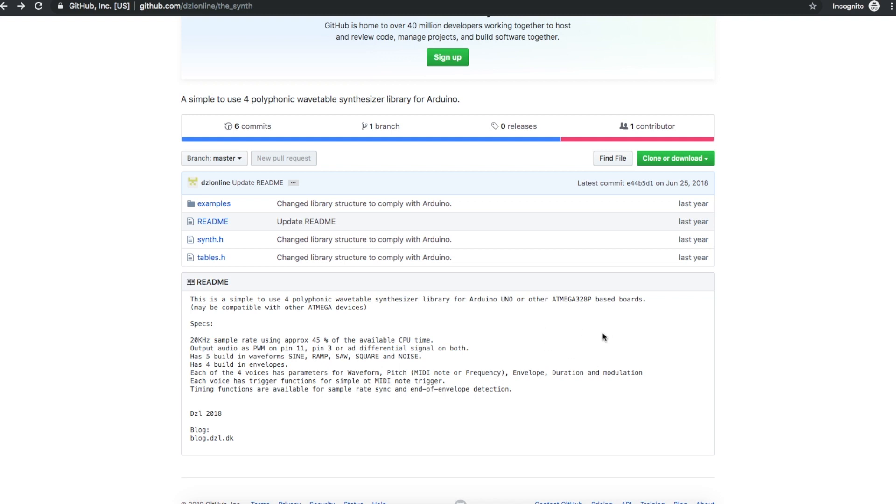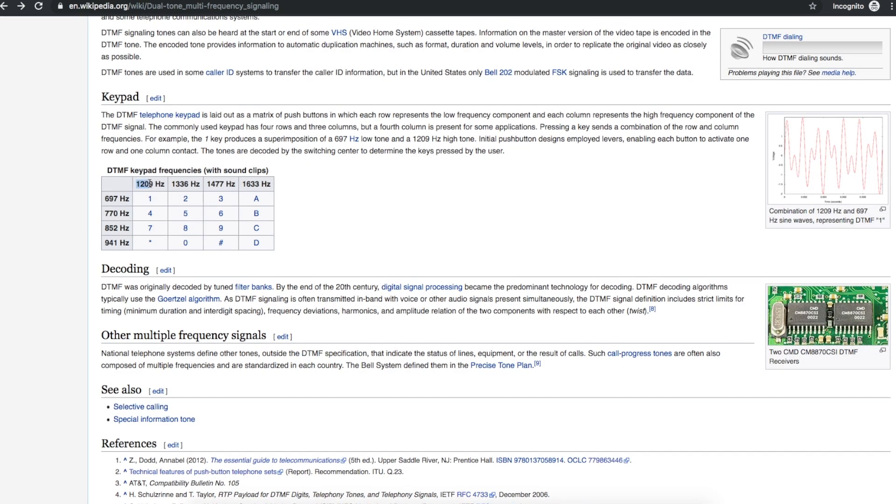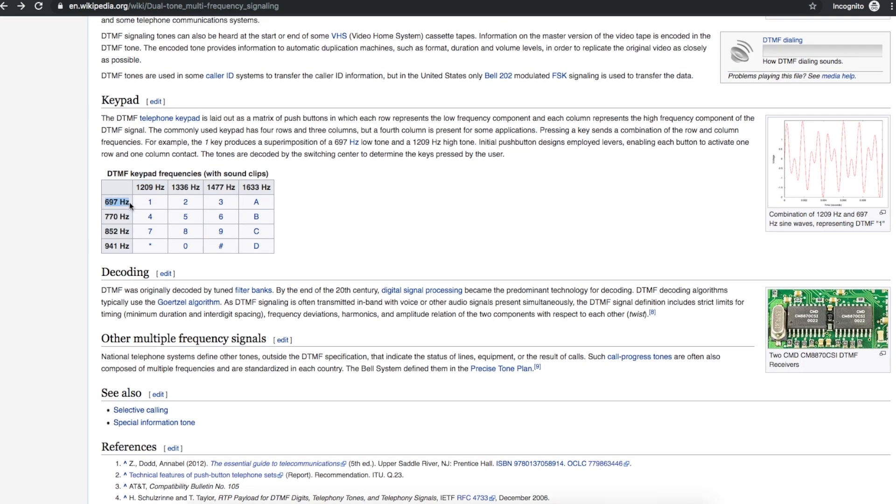And the second reason is generating that kind of video game style music. And the third reason is because I have some projects where I want to be able to generate DTMF, dual-tone multi-frequency sounds.